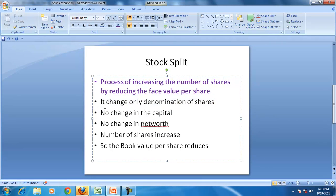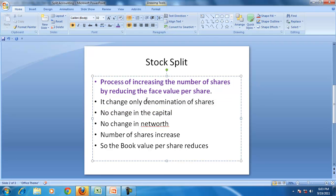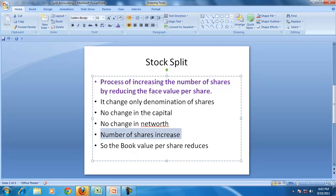As a result of the stock split, the capital will not change. The number of shares will change and no change in the net worth, but since the number of shares increase, the book value per share reduces.